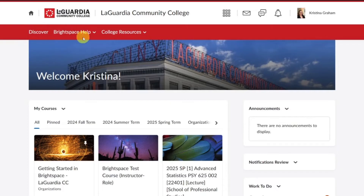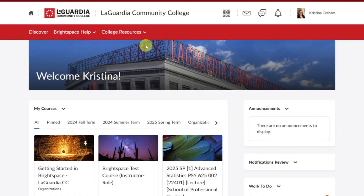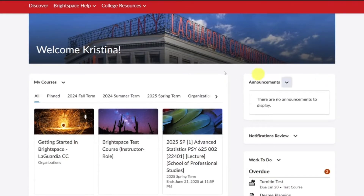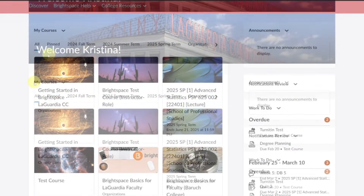The homepage navigation bar, also called the navbar, provides convenient access to various Brightspace features. The homepage navbar is configurable by the LaGuardia Brightspace team. It differs from the course navbar.